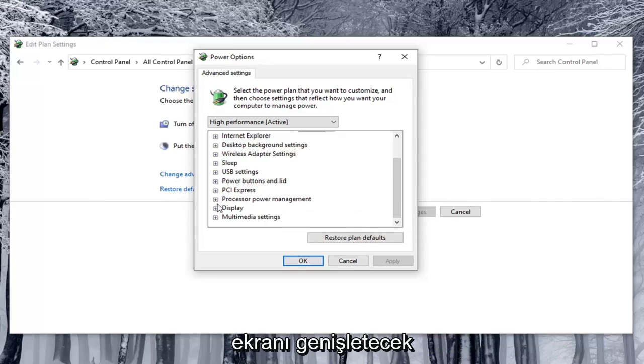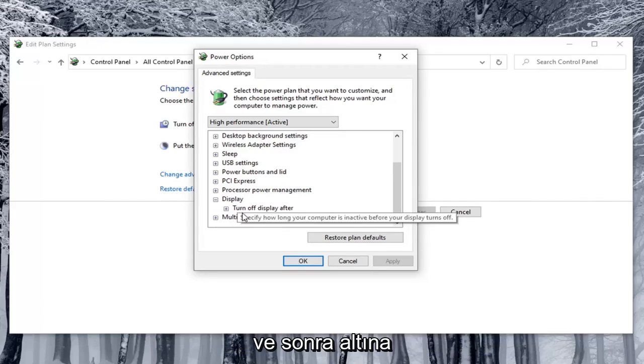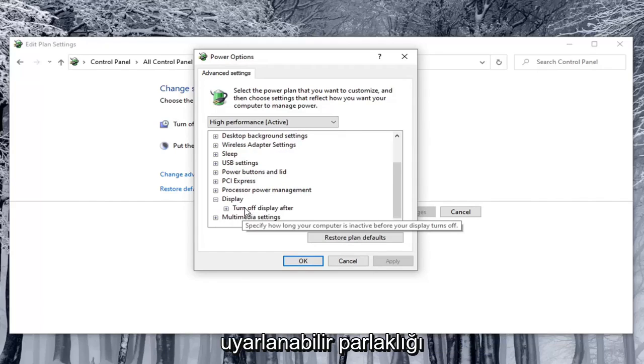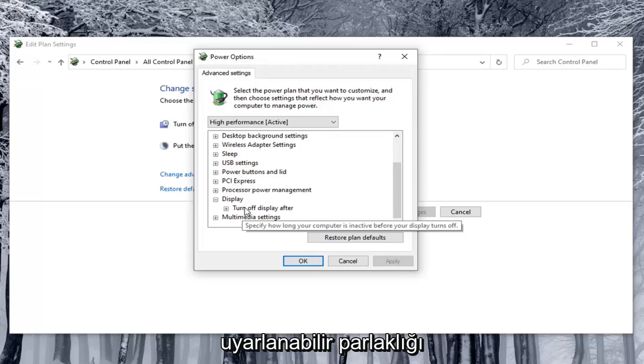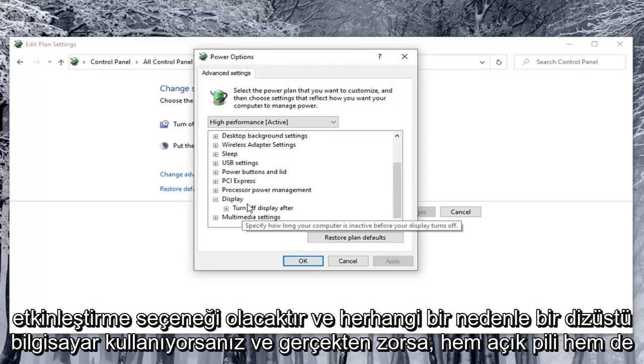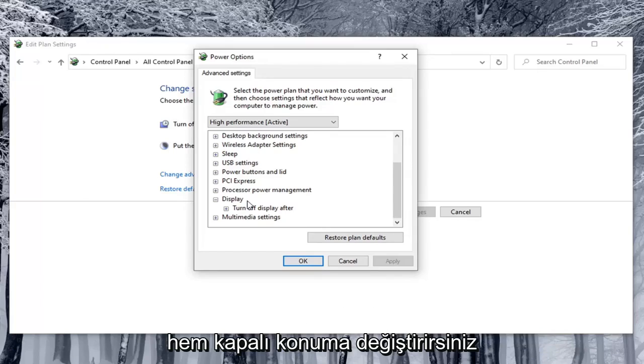So again you would expand Display, and then underneath Display there would be option to Enable Adaptive Brightness. You would toggle both the on battery and plugged in values to both the off position.